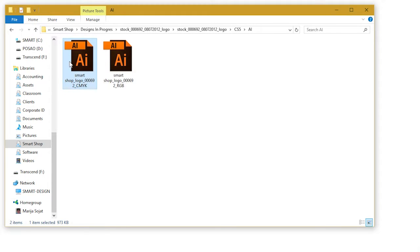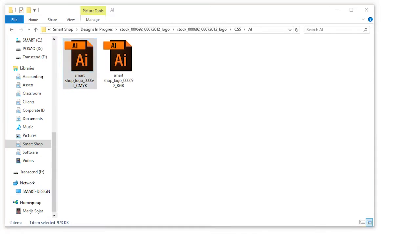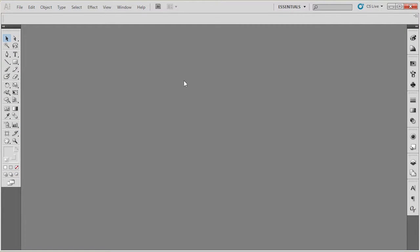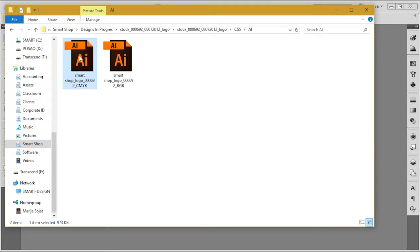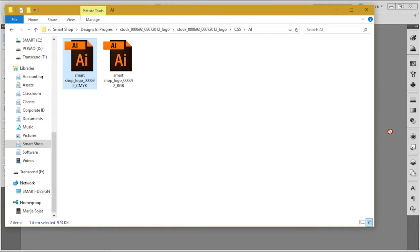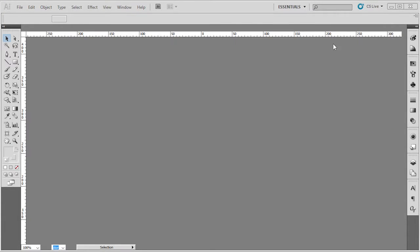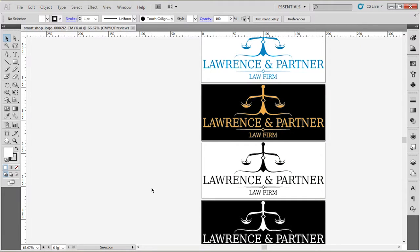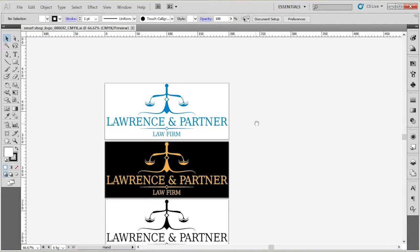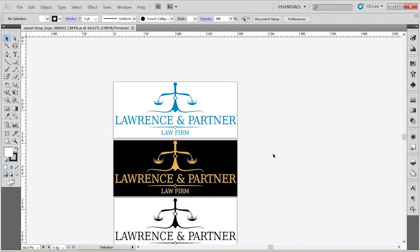You can either double click on the icon, or if you already have Adobe Illustrator open, simply drag the file directly into Adobe Illustrator — and voila, here we have the file open.